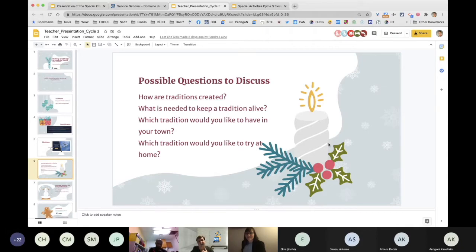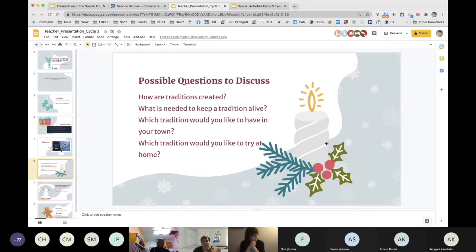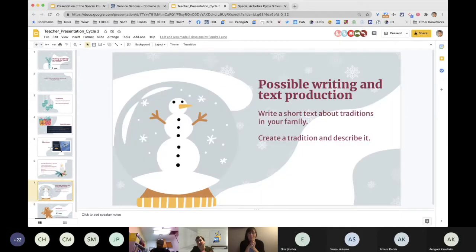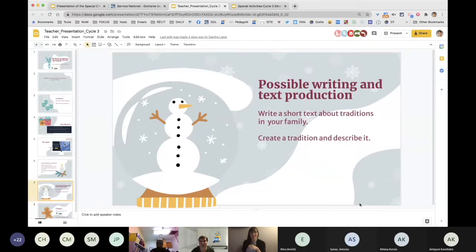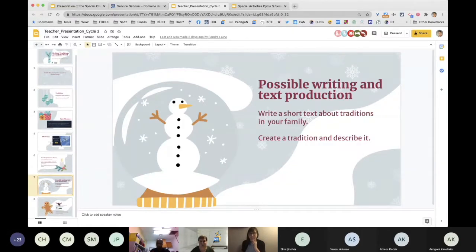In this activity, of course, there's always the possibility to talk about their own lives. These are possible questions to discuss, either in breakout rooms where you can have them talk about traditions at home, or you could do it as a group. What we did also was suggest a possible writing and text production activity — like writing a short text about traditions in your family. You can choose your own idea: they could create one, modify an existing one, or apply it to their own life. Those are possible writing and text production activities.